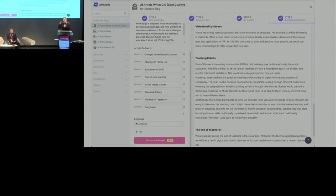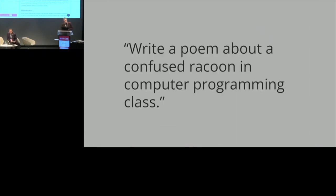This will pass any plagiarism filter because it's original. If you ask it to generate another essay, it'll write you another essay on the same topic in any language. And this is not just essays — it's any written material you can imagine. It could be a website, it could be a marketing document, anything.